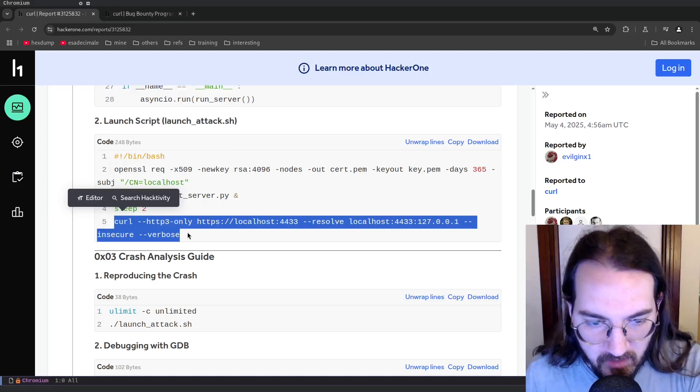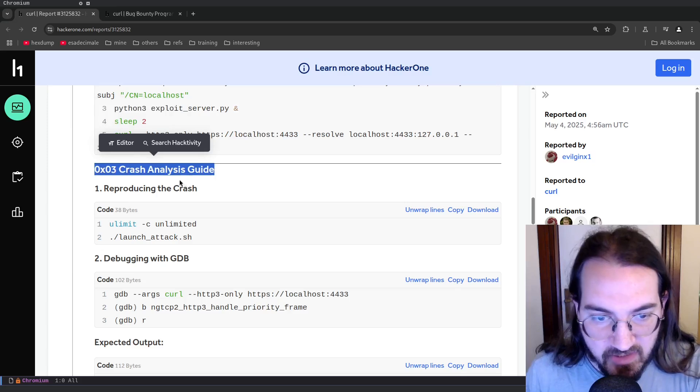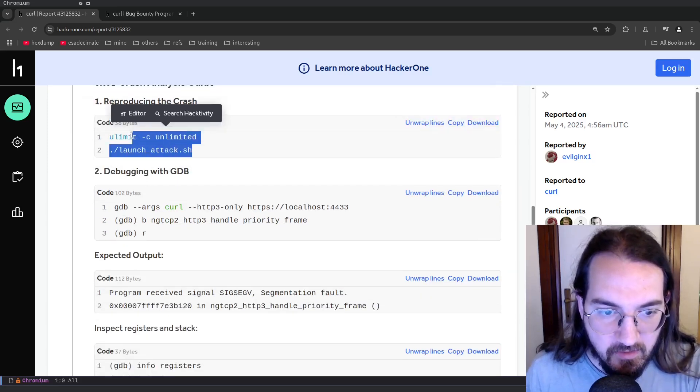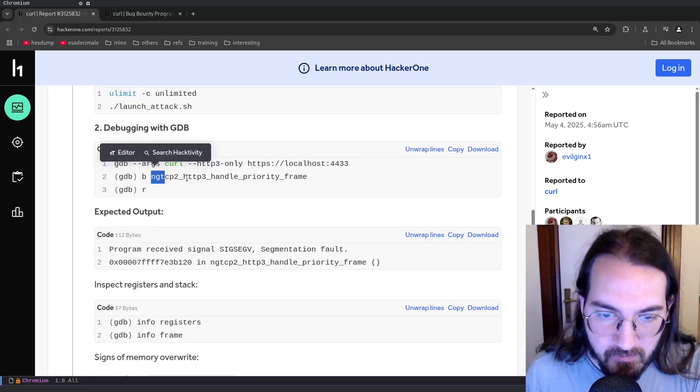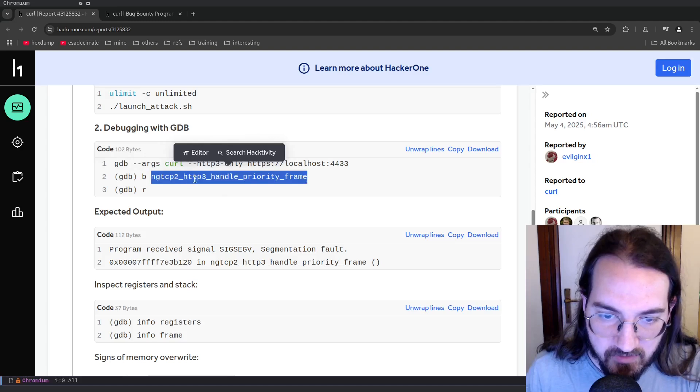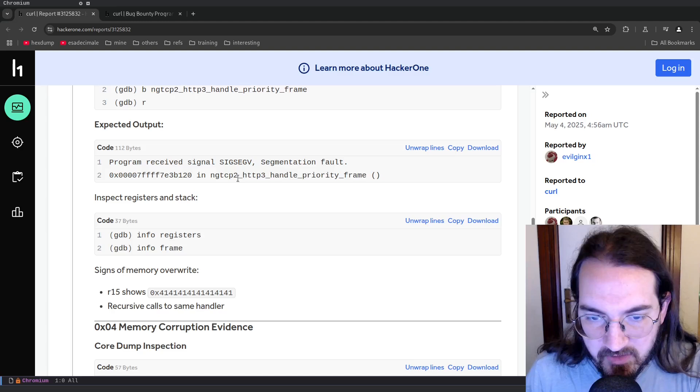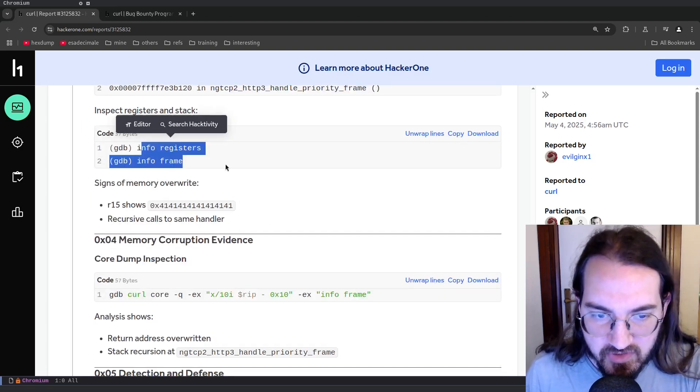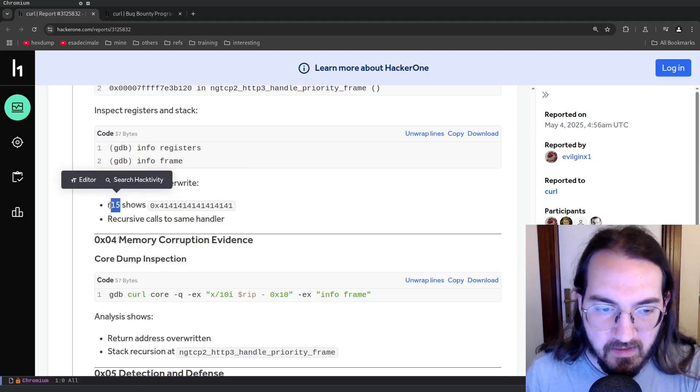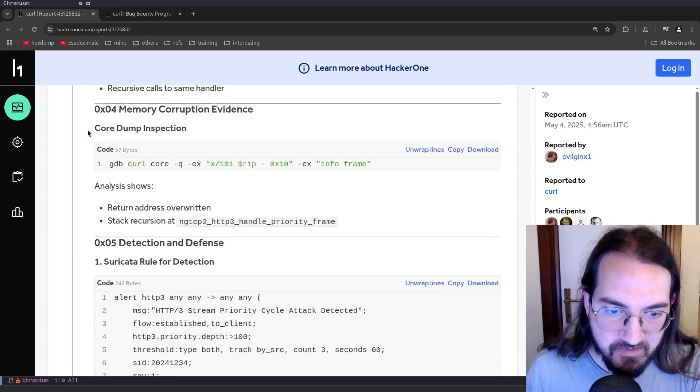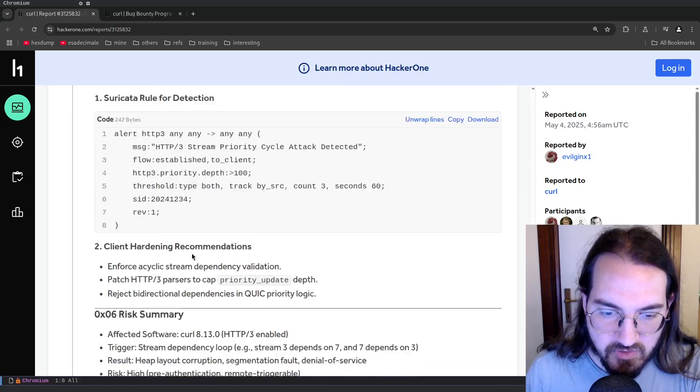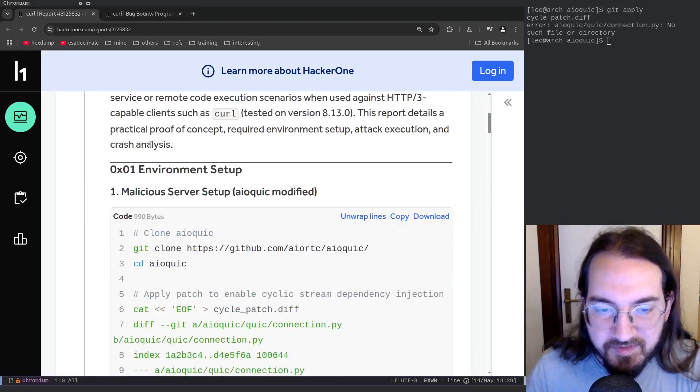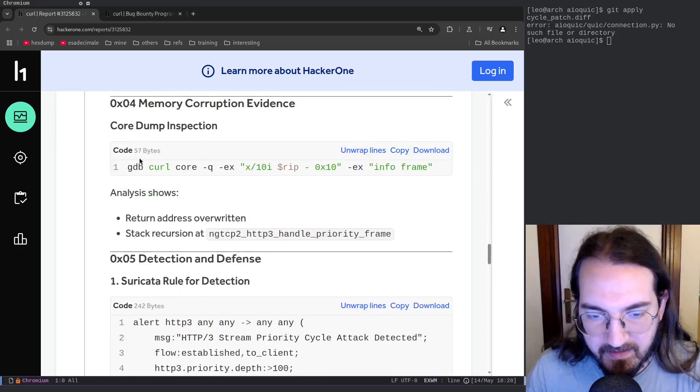There's even a crash analysis guide to reproduce the crash. You just launch the attack and then you can debug with GDB. Here they put a breakpoint into this function nghttp2_http3_handle_priority_frame and this is the expected output - that there is a segmentation fault over this function. And if you check out the registers you get all the A's that were written into the register R15, so this is just to inspect the core dump and some Suricata rules for detection. And so this was the report.